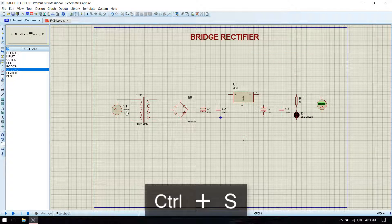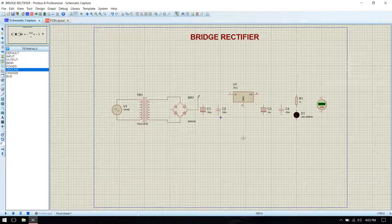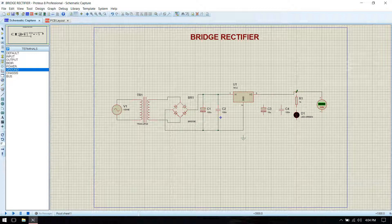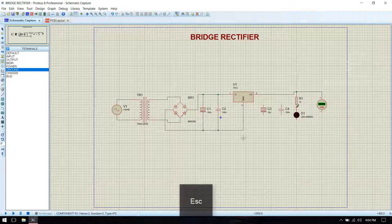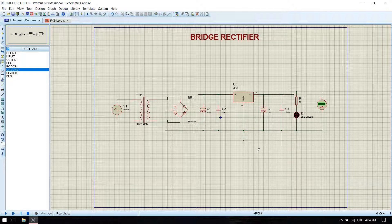Now we make connections. From the cathode we will get positive voltage and from the anode we will get negative.